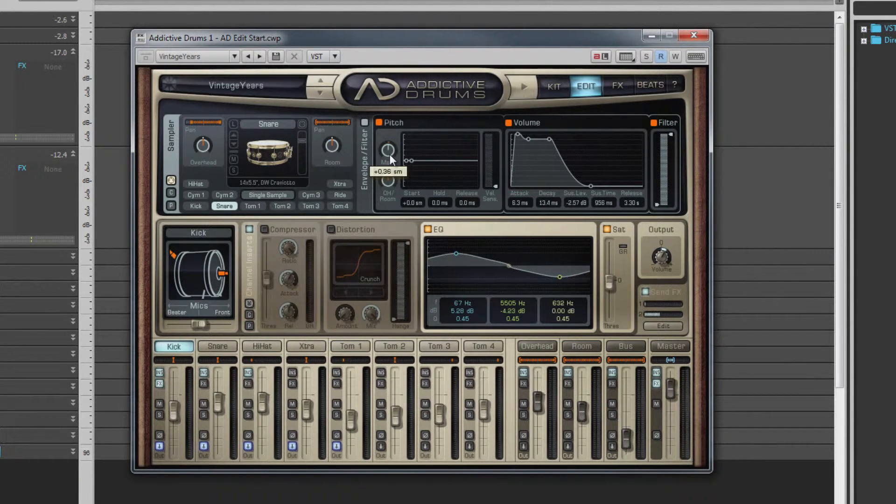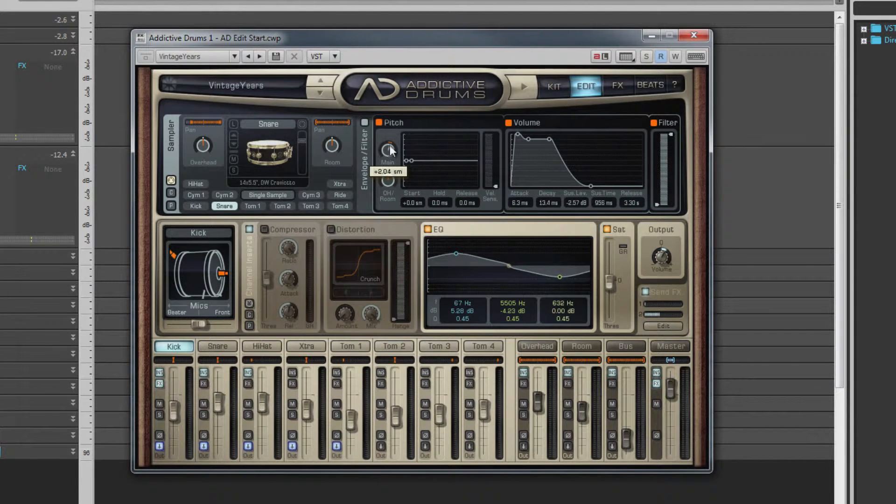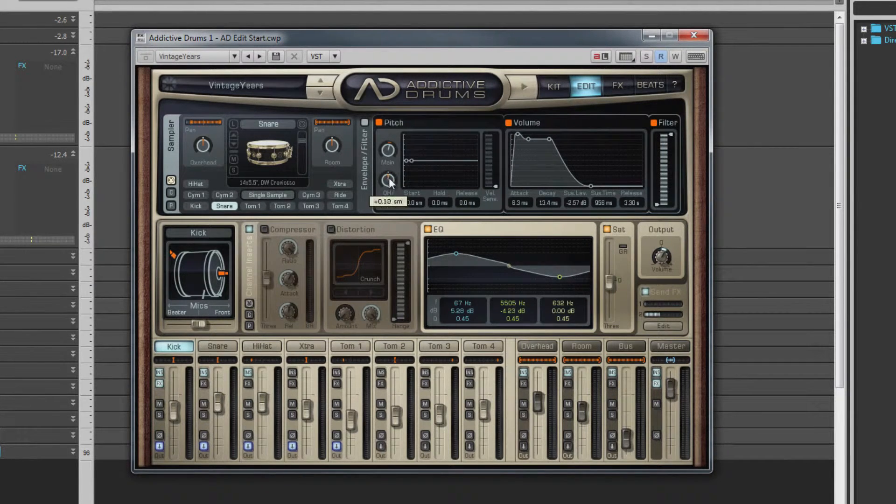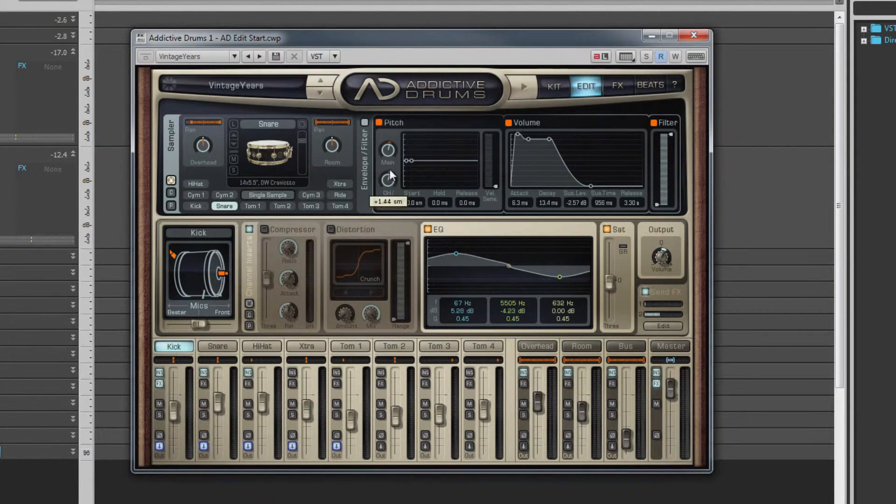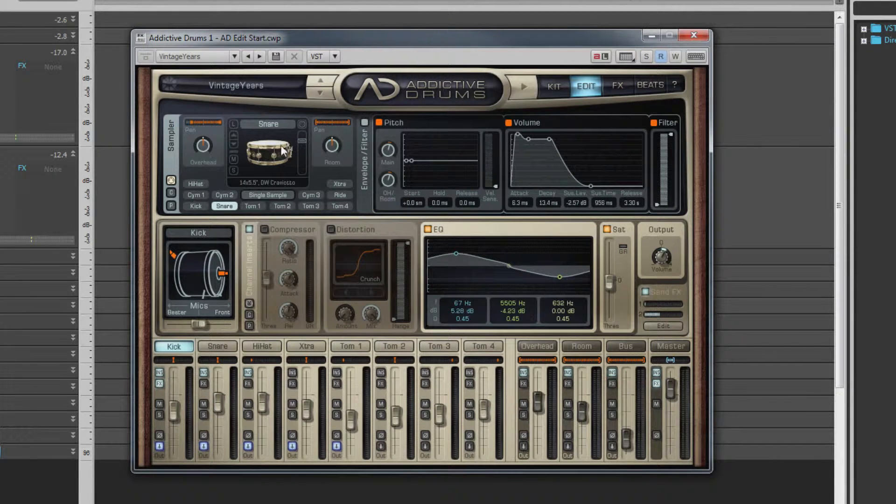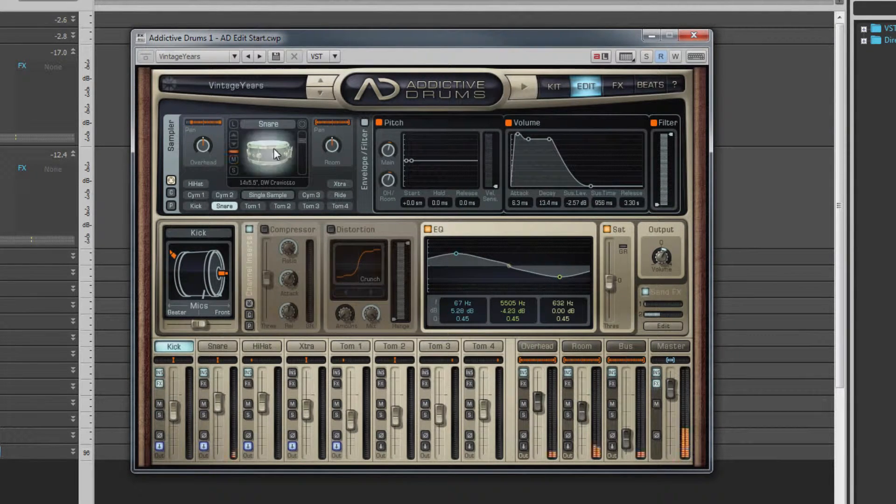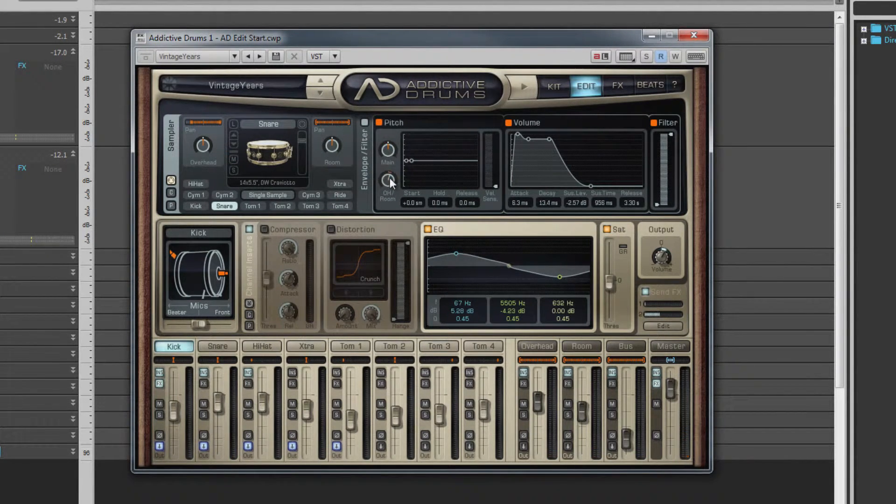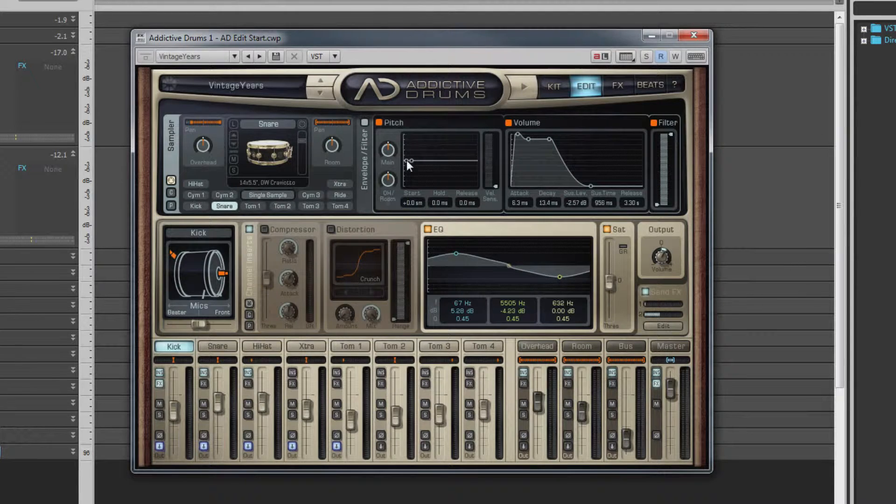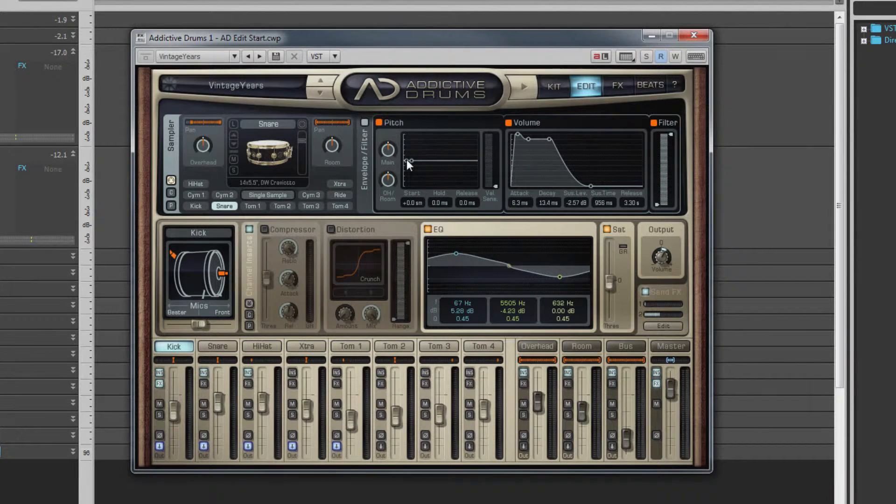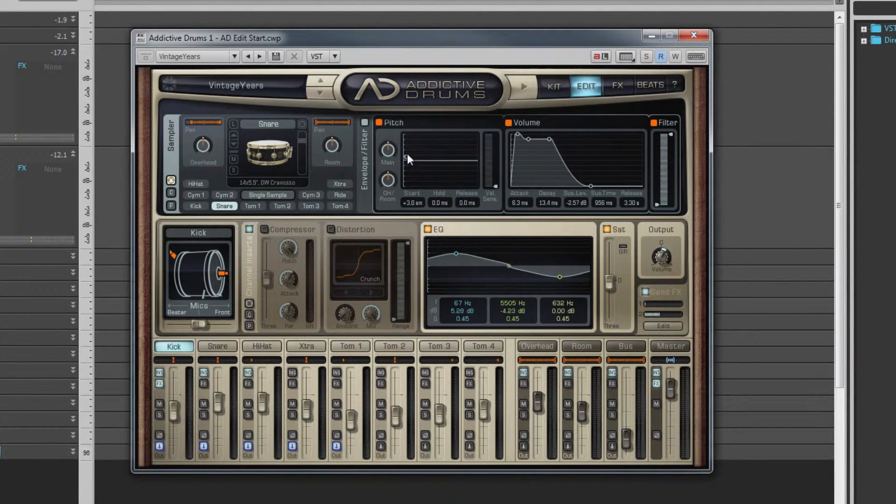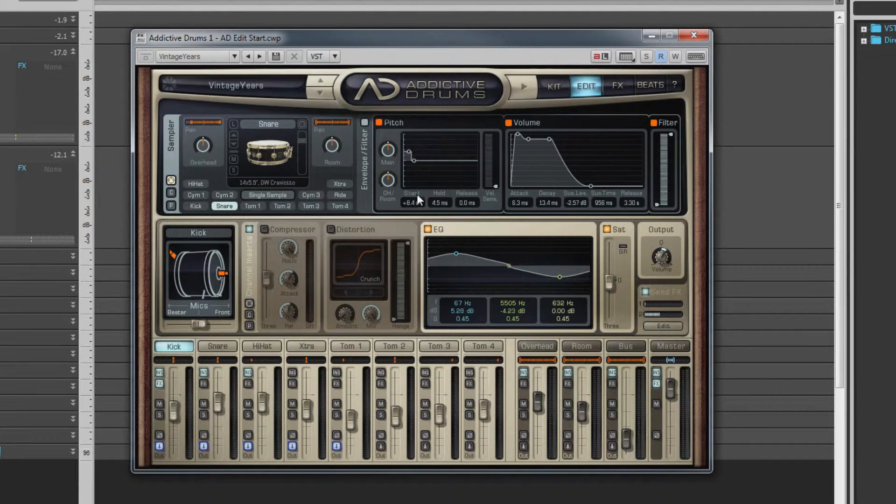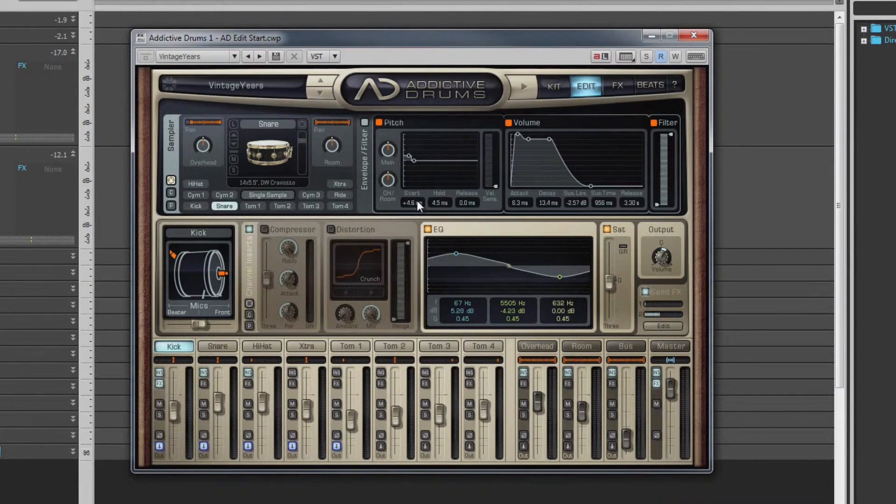The main knob affects the pitch of the whole kit piece, while the overhead room knob offsets those two mics. All of them are incremented in semitone steps. The pitch envelope can be used to adjust pitch over time. Either click and drag the envelope in the graph display or use the parameter displays to edit the settings.